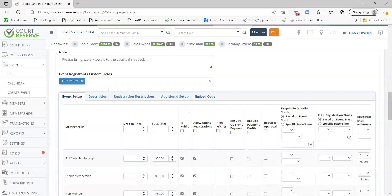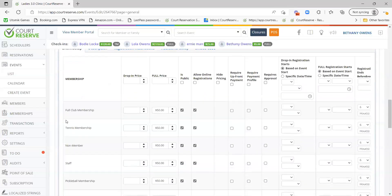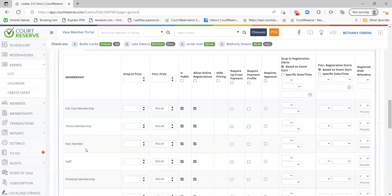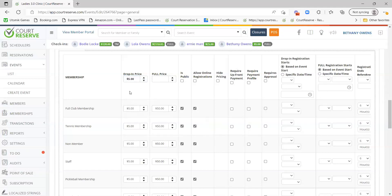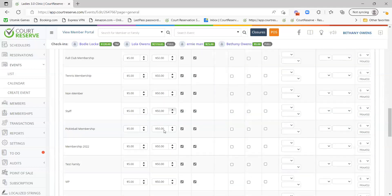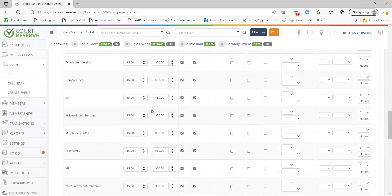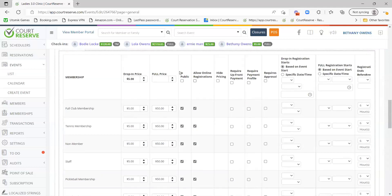Moving on to event setup, you'll see sections broken up by membership type, so you can set different pricing and restrictions based on membership type. Drop-in price is the price for a single date of the occurrence. Full price is the total price for all dates of the recurring event — so for all 10 dates, this could be $50. You can change the rates based on membership types if you choose to do so.